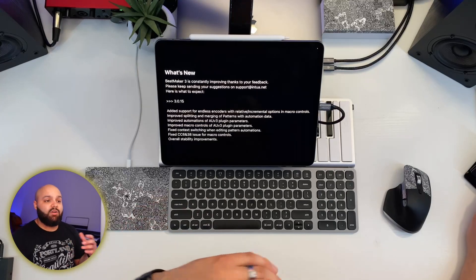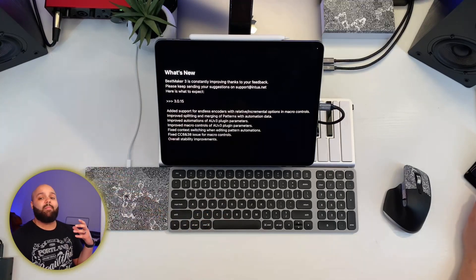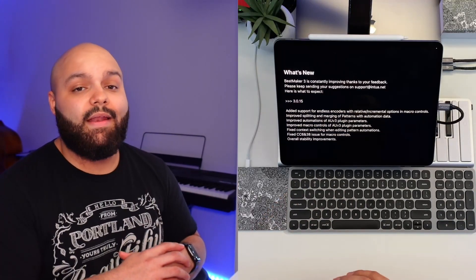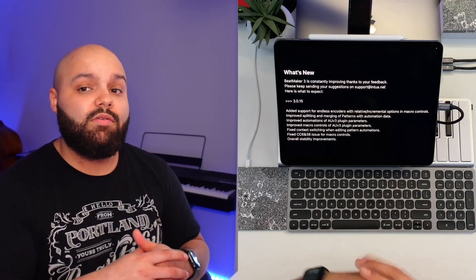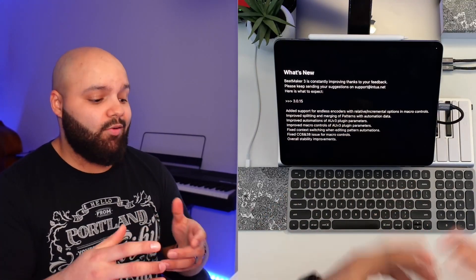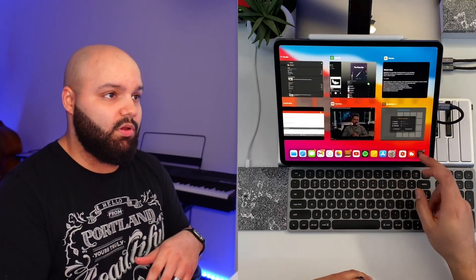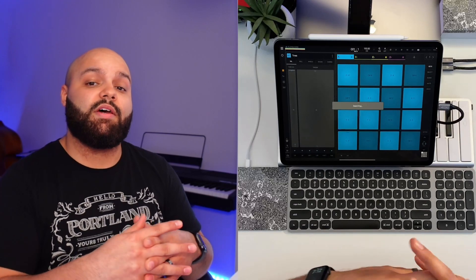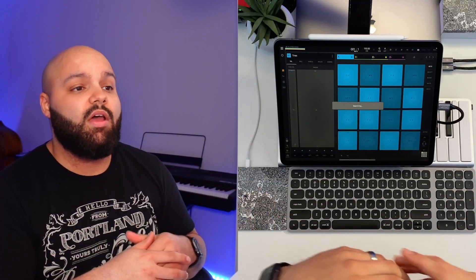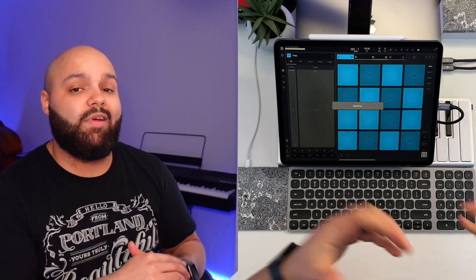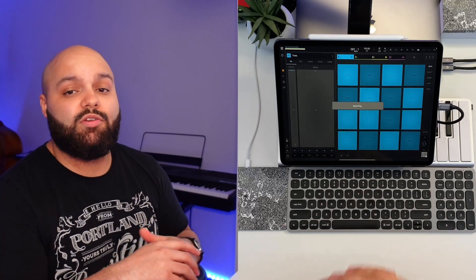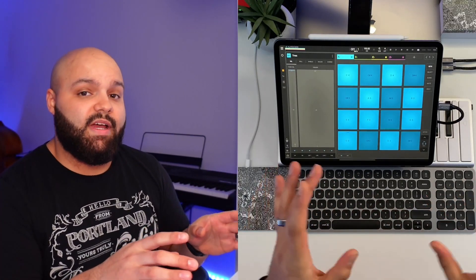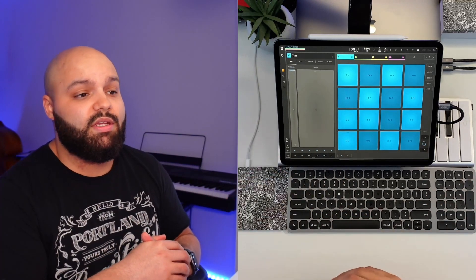A lot of this stuff boils down to automation and macros, so if you don't use the macro tab a whole lot, this might not be a big deal to you. For those that don't know, your macro tab in BeatMaker 3 is a list of digital knobs where you can program just about any parameter on any plugin, instrument, or effect, and mess with those in real time and record those automations.